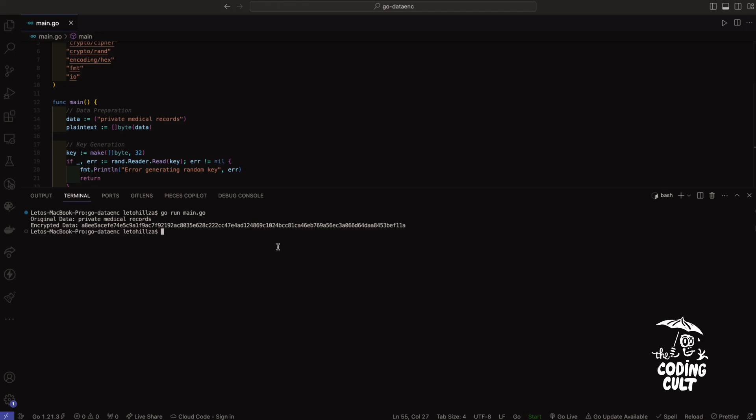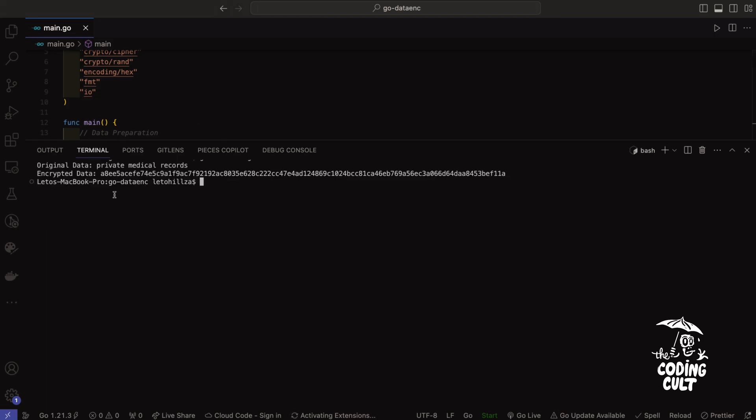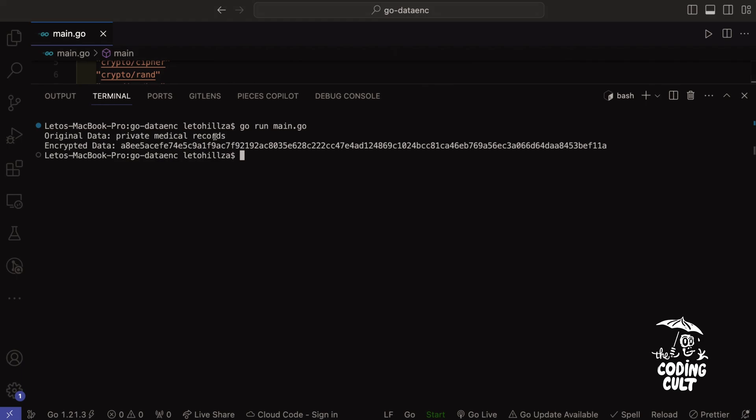We see our original data, which is private medical records, which is a string. And we see the encrypted data, which is private medical records now encrypted into ciphertext. Perfect.